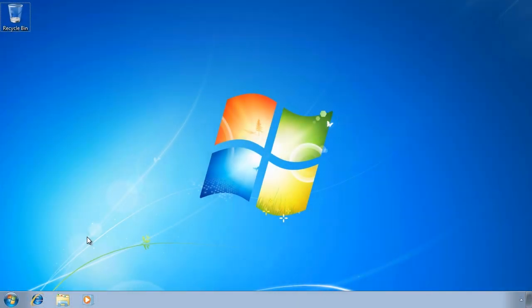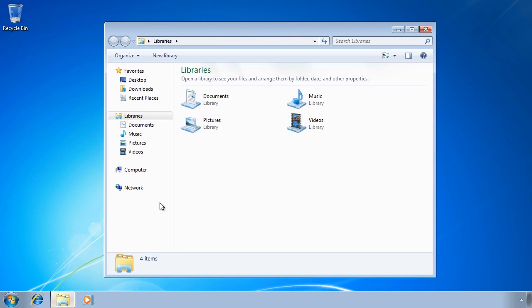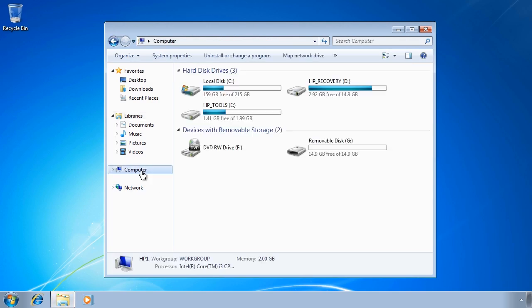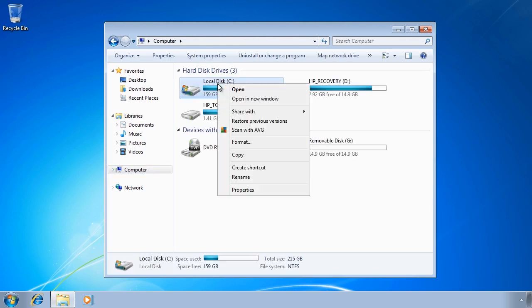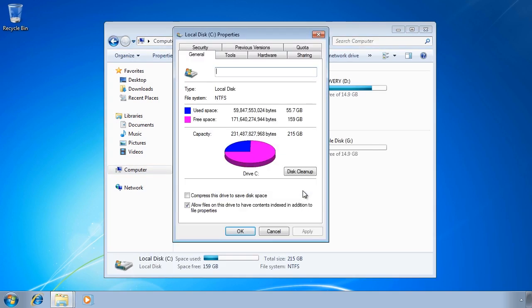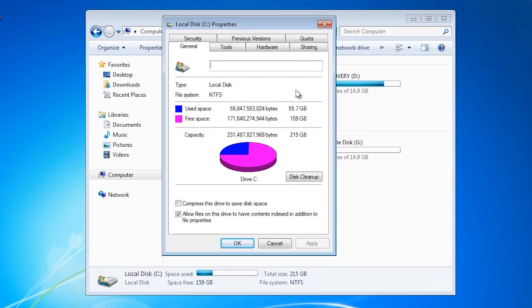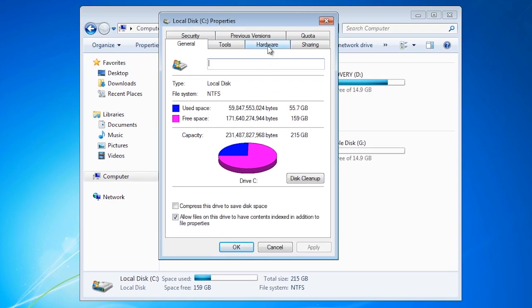First of all I want to look at the caching options on my local hard disk. To do this open Windows Explorer and then select the properties for one of the hard disks. From drive properties select the hardware tab.